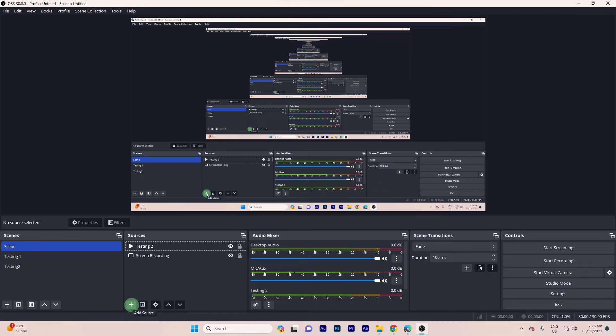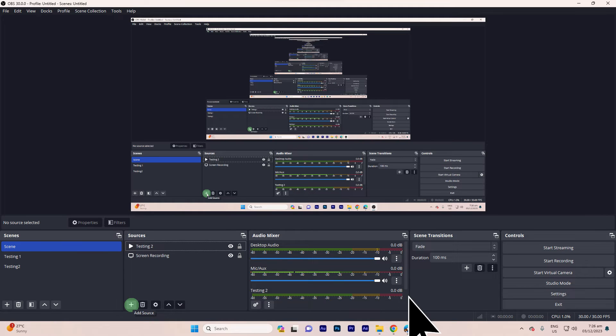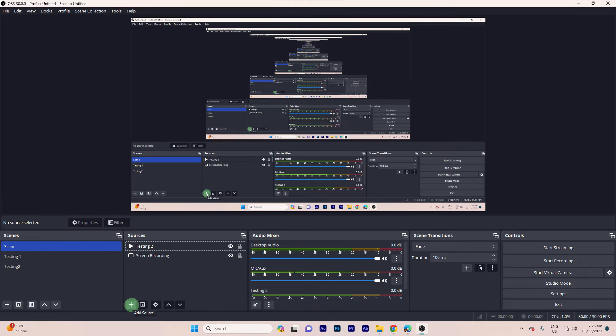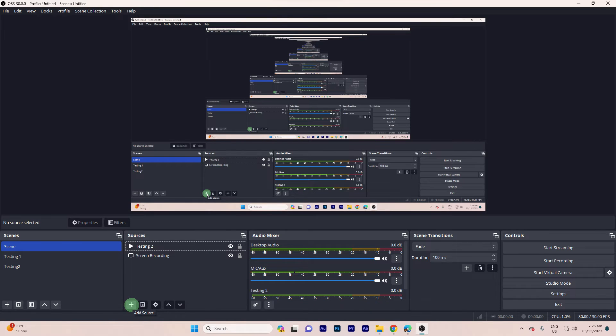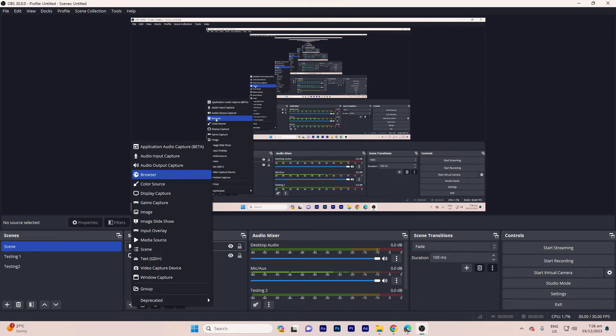Now, let's add overlay to OBS Studio. Step 1, launch OBS Studio on your computer. Step 2, go to the scene where you want to add a Facebook Live Chat. Click the plus button under sources. Choose browser as the source type.